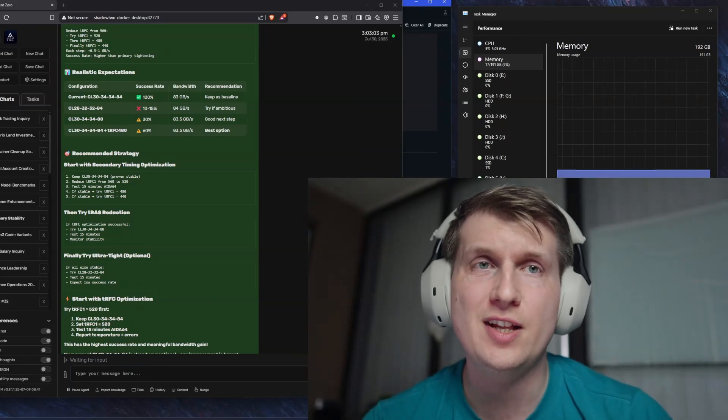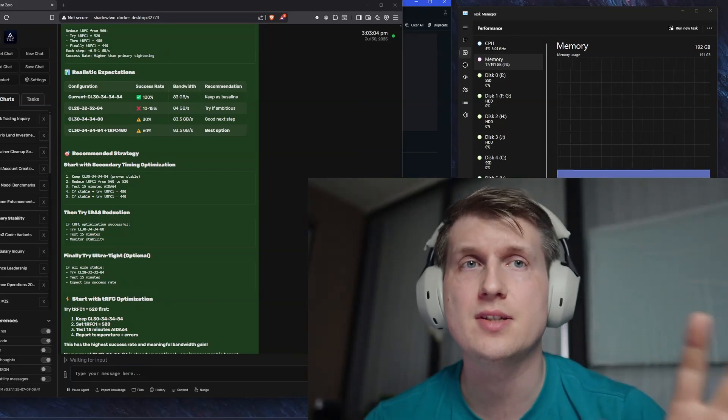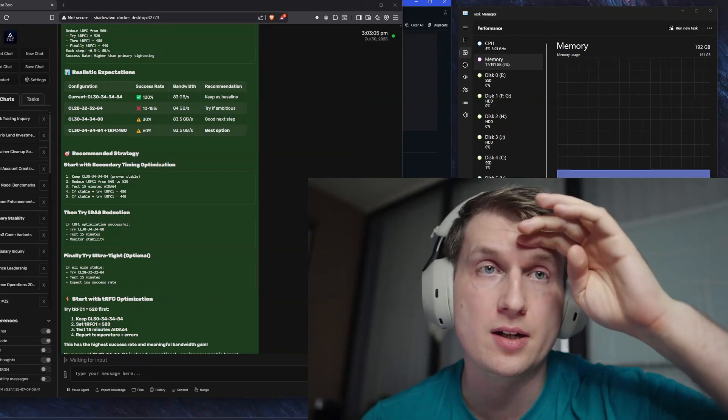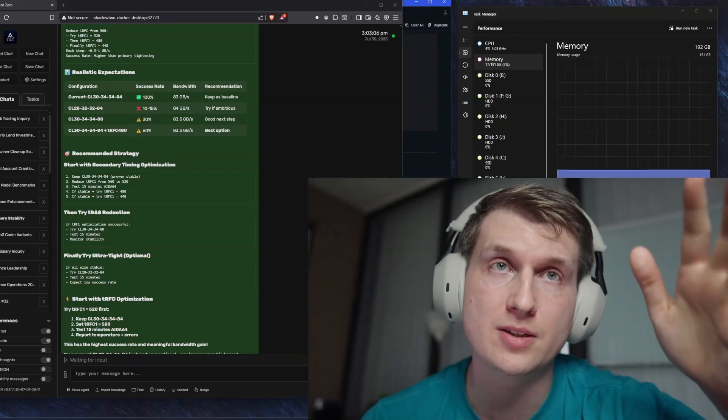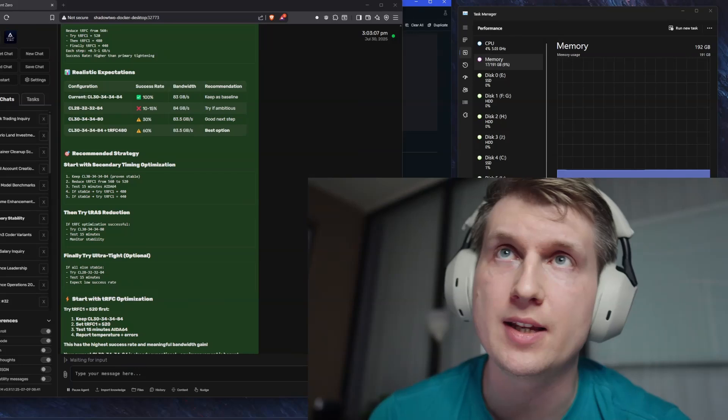So if I can get vLLM installed, or you can get it installed, it probably is going to be much better than this.